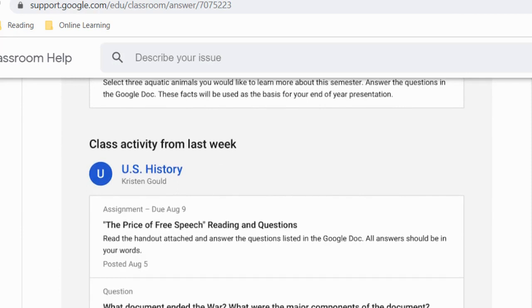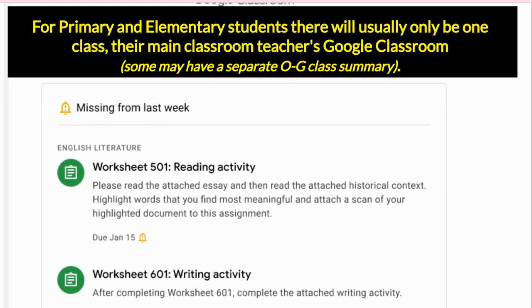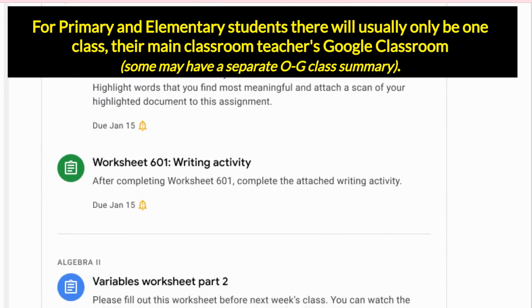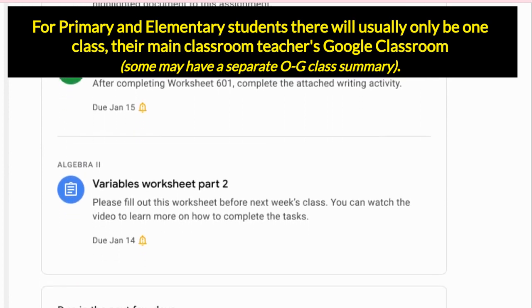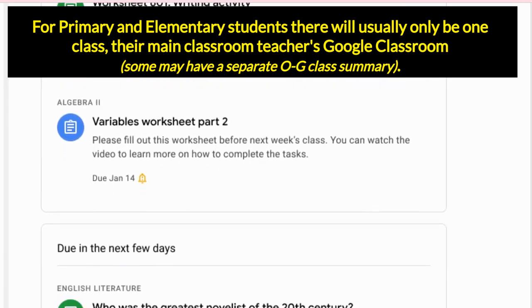If you scroll down your email summary there'll be a section for class activity — these are the posts, announcements, and assignments that teachers have posted. Here's another example of what that looks like.